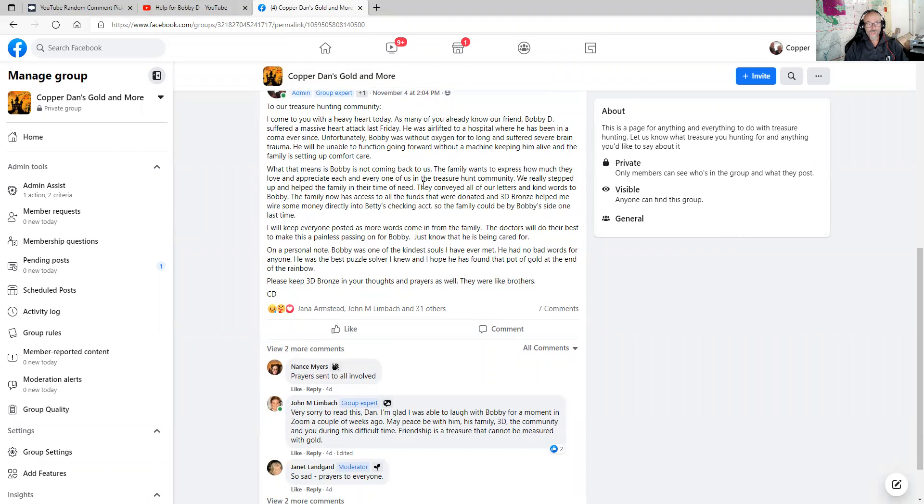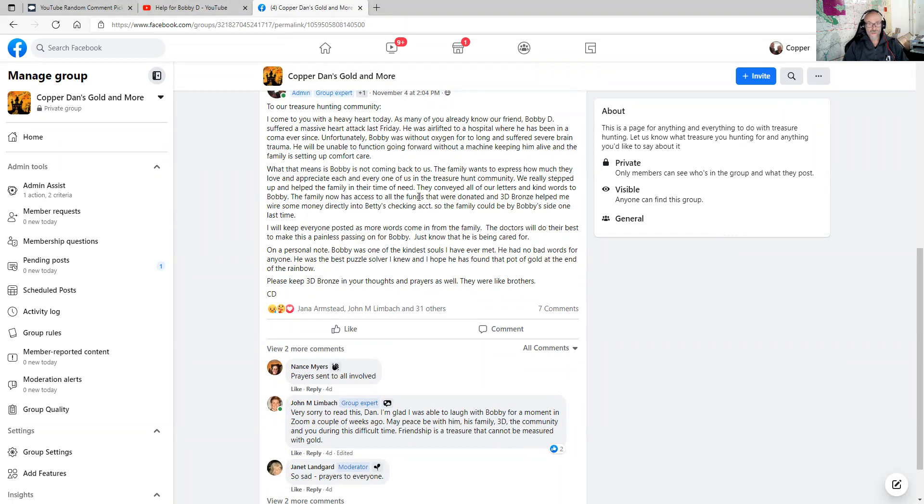We really stepped up to help Bobby in their time of need. They can read all of our letters and kind words to Bobby. The family now has access to all the funds that we donated and 3D Bronze helped me wire some money directly into Betty. Betty is Bobby's sister into her checking account. And I went on to say I will keep everybody posted.